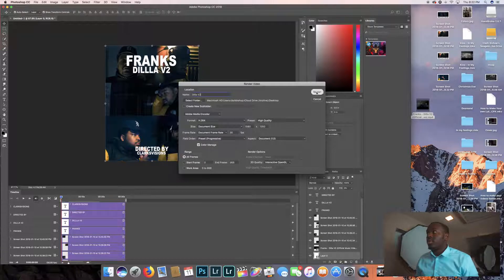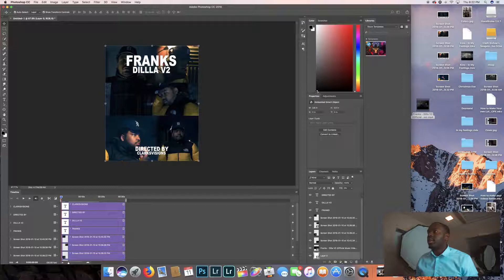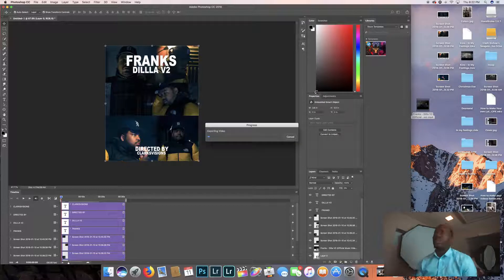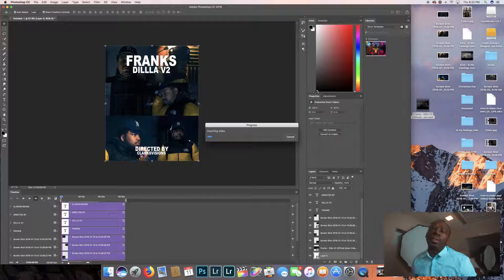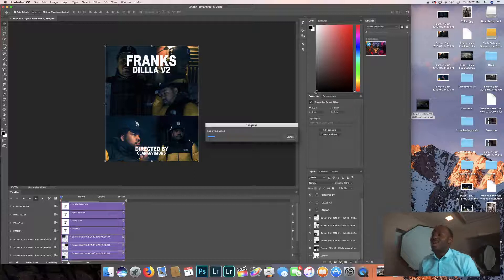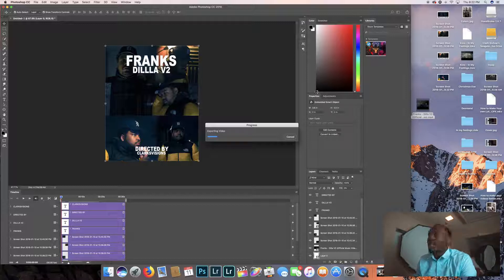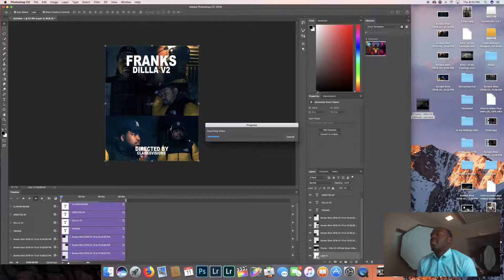I'm going to send it to my desktop, render it out. It's going to take a little second to render out. That's because it's getting a nice high quality video. How we do it over here at ClarksVisions. So as it exports, I'm just going to holler at y'all when it exports.